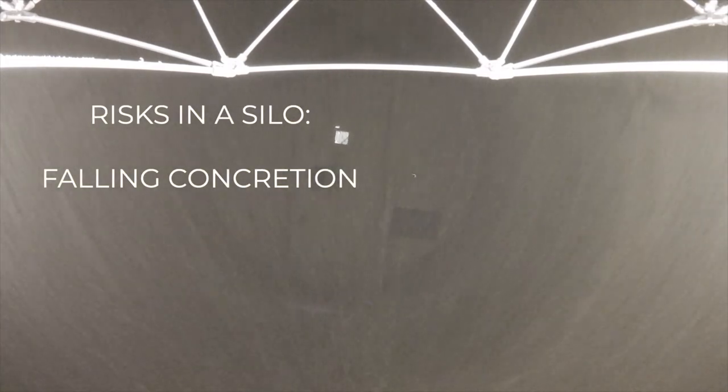Falling concretion. On the wall of the silo and on the ceiling there could be some concretions. These concretions could fall if you hit them with the drone.